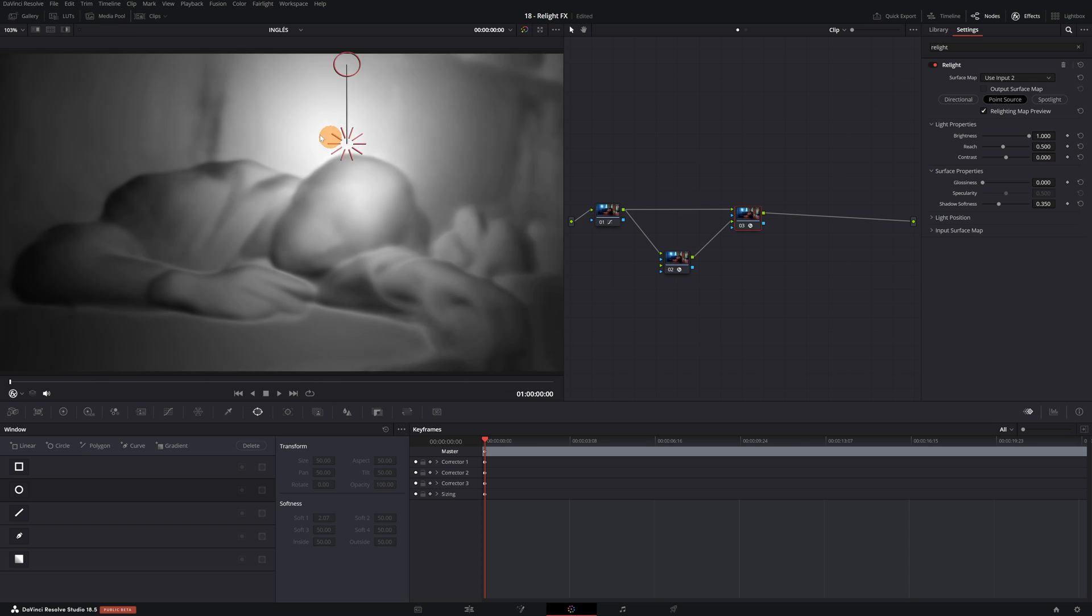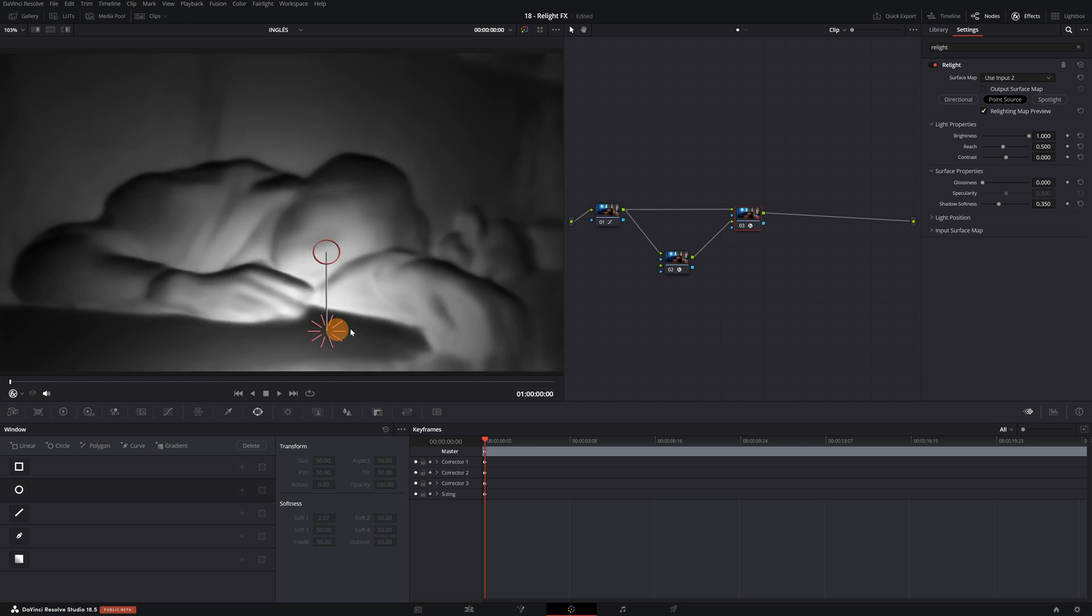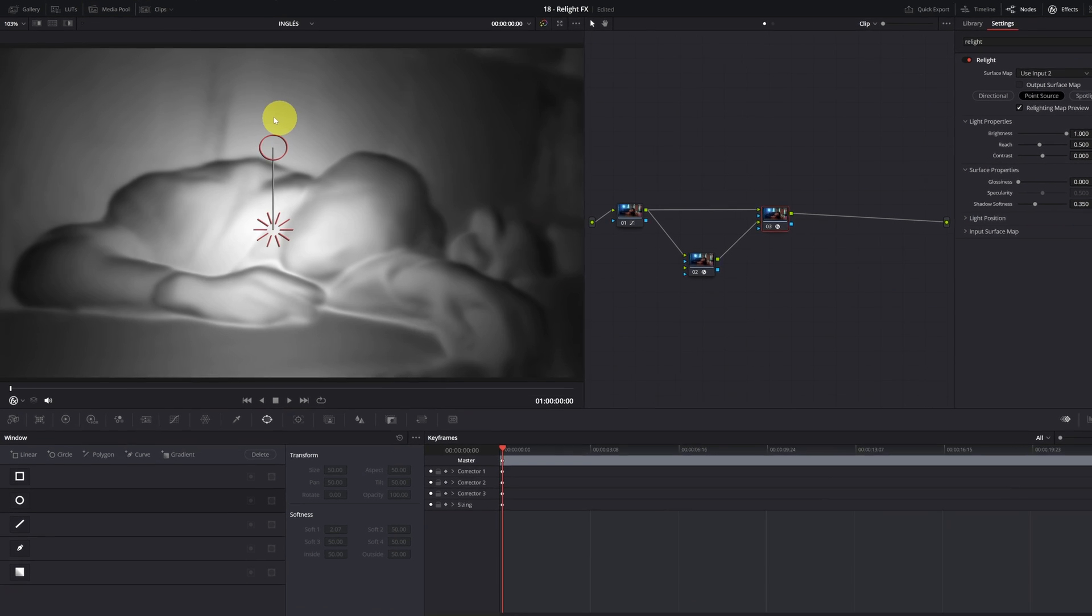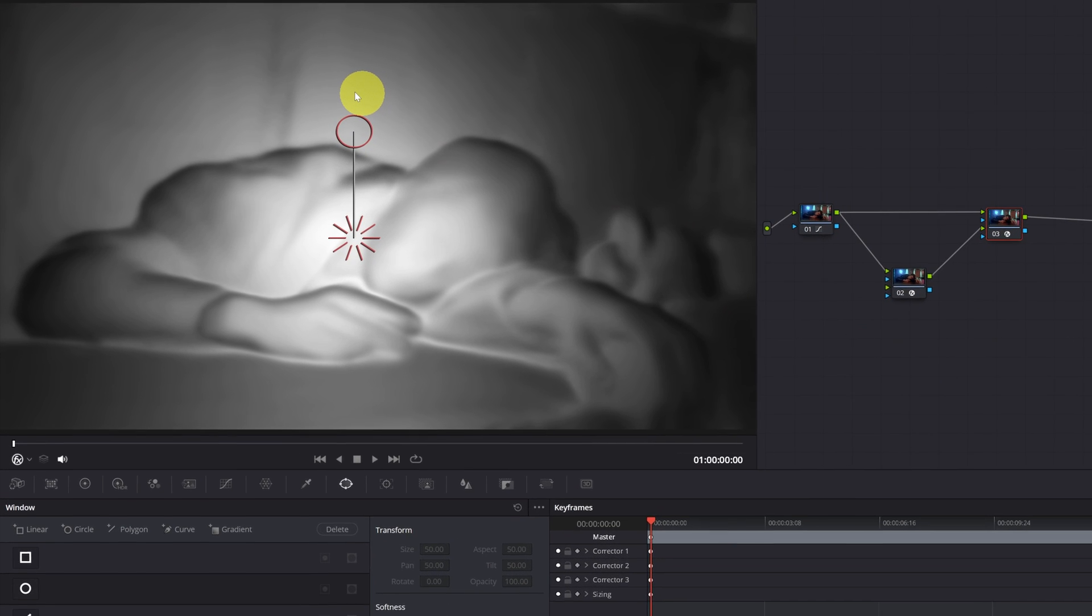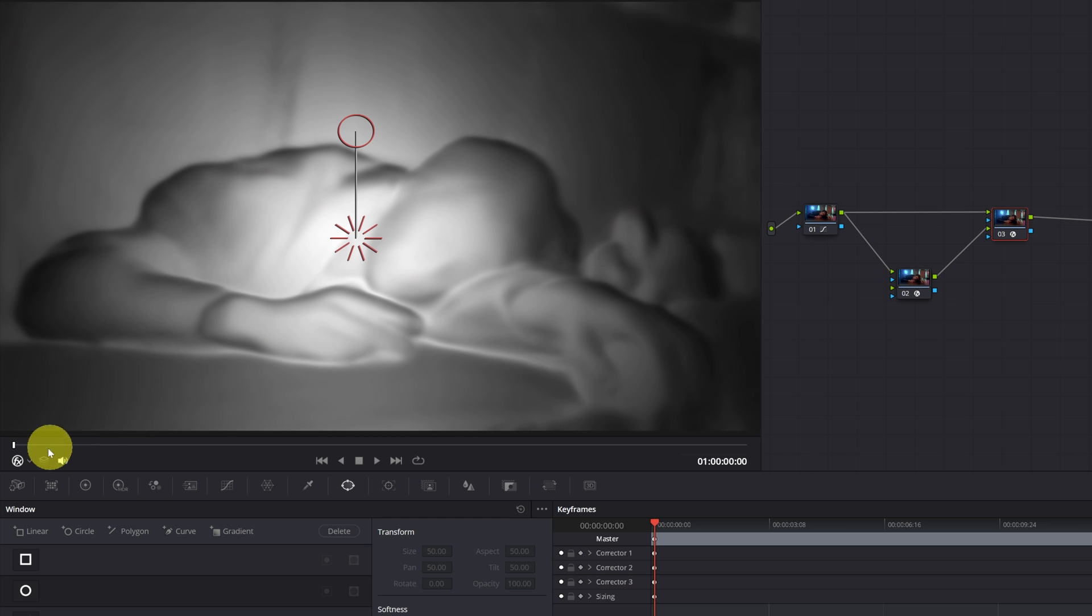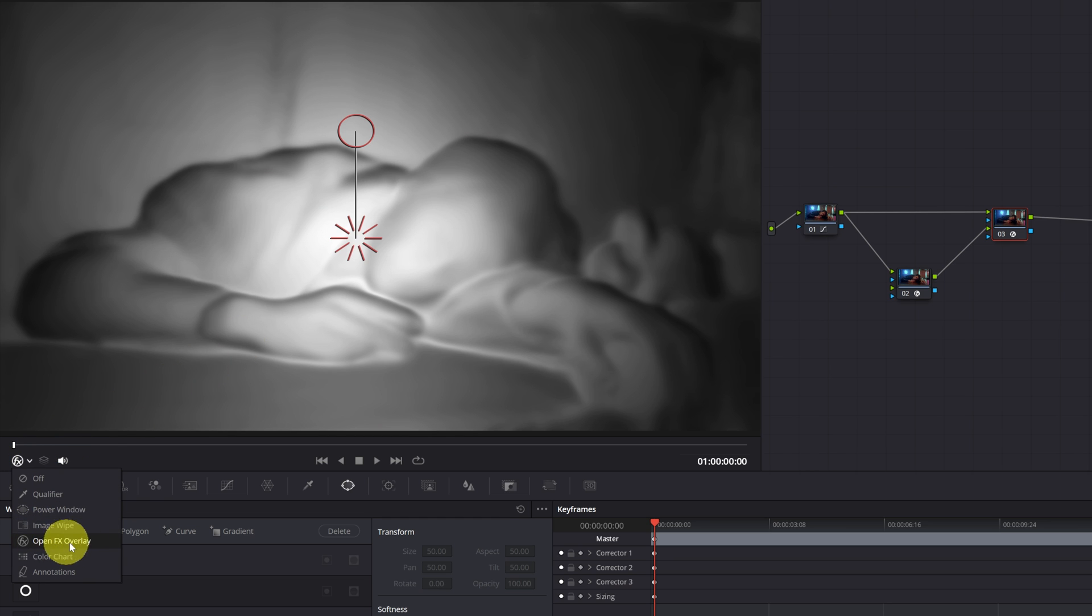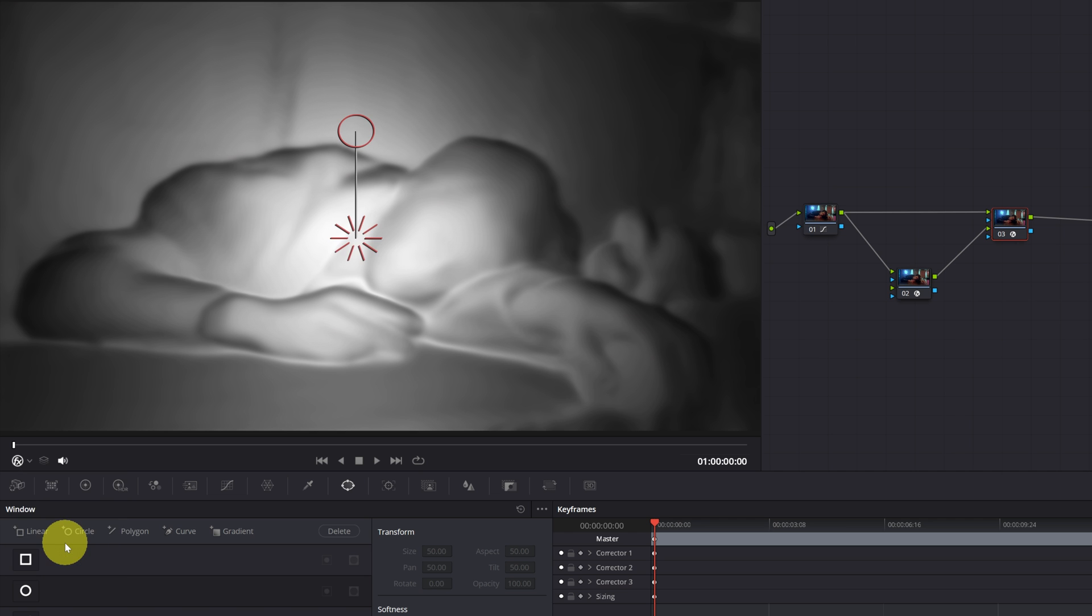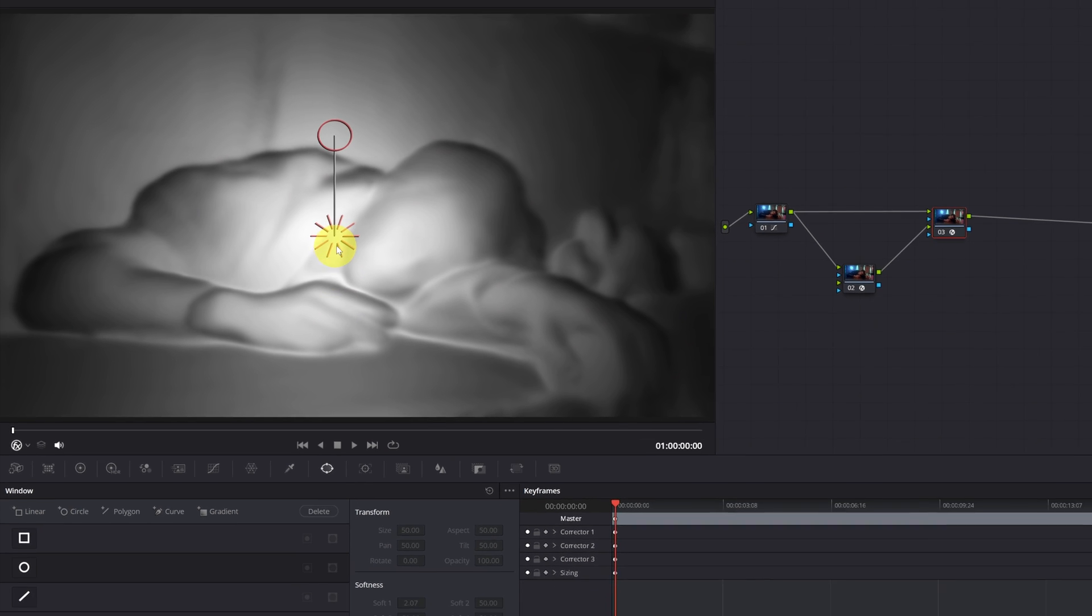Being able to control lighting in such a realistic way in editing is incredible. In case the effect controls don't appear, that is, this icon of the circle connected to the icon of the light source, it's because you don't have the OpenFX Overlay enabled in the viewer. As you can see, if I deactivate it, the icon no longer appears in the viewer. So, make sure to have the OpenFX Overlay enabled.